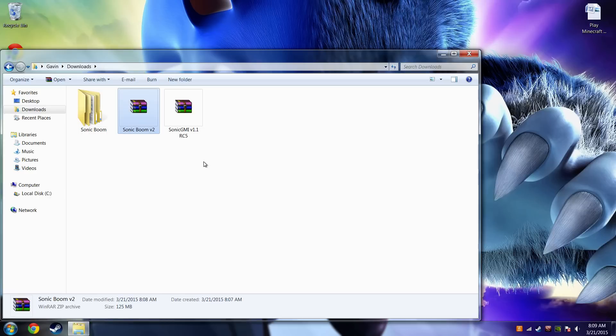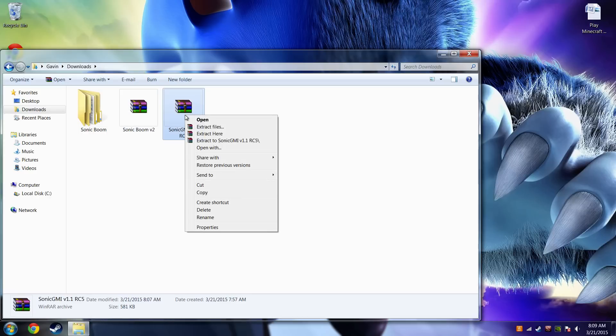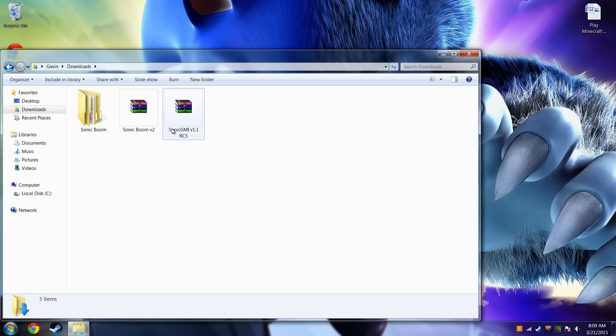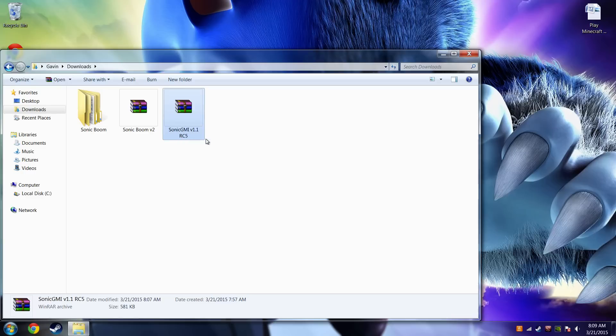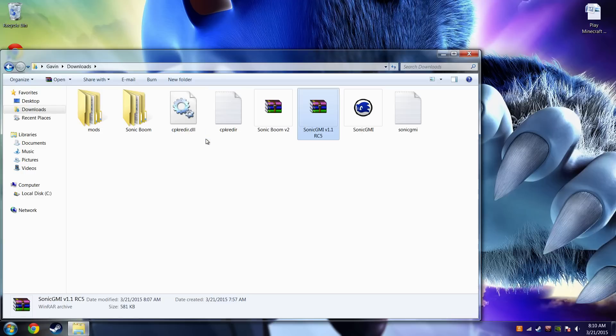Then you want to extract both of your things right here, extract here. SonicGMI should have a pretty big looking file, see that, that's it.